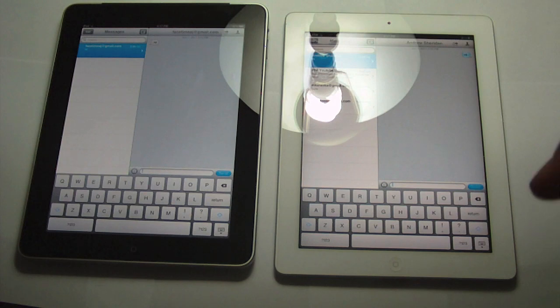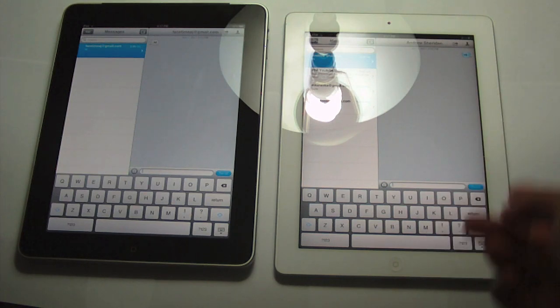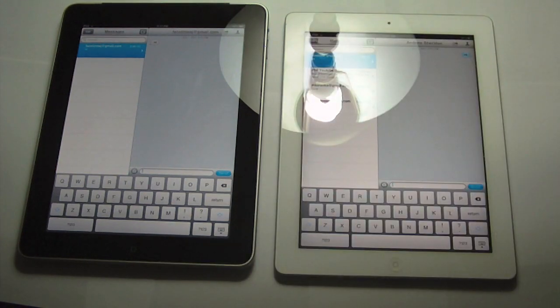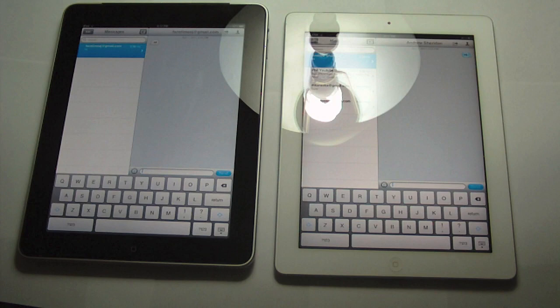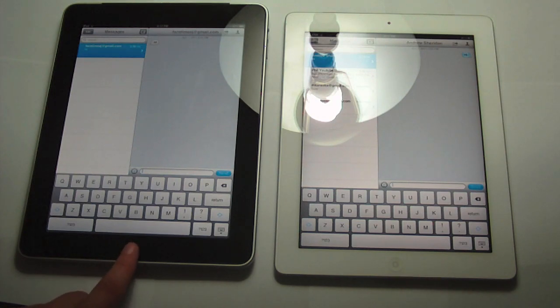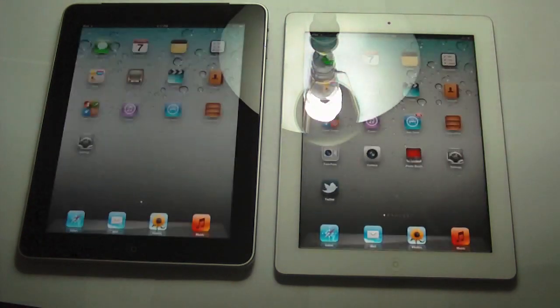Now I have my iPad 2 of course on iOS 5 and my iPad 1 on iOS 5. So I'm going to be showing you the settings first and I'll show you actual sending message.